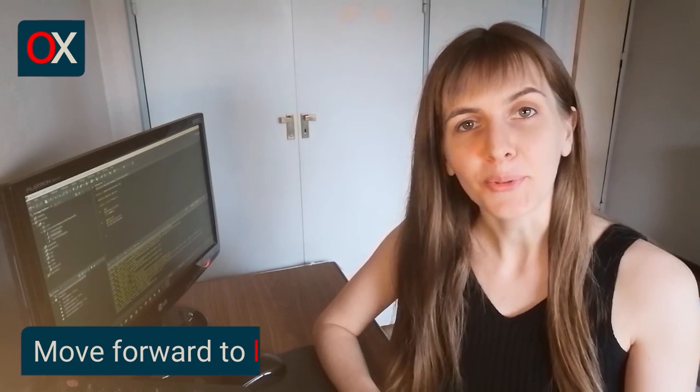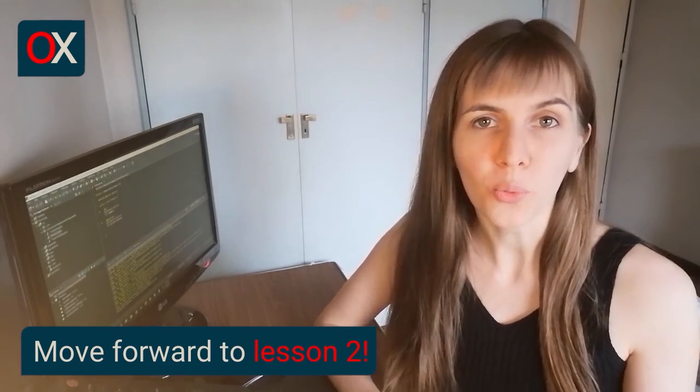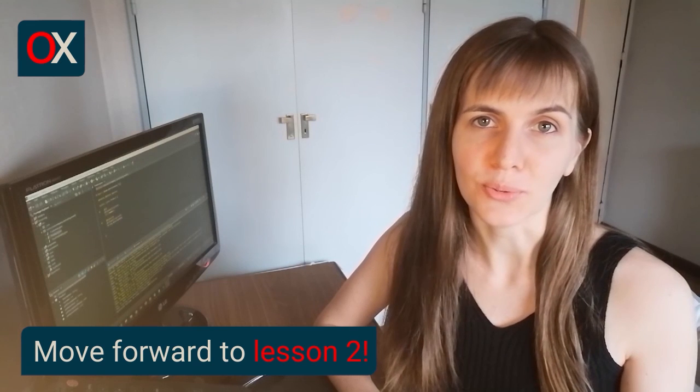Congratulations. You have created your first OpenShop application. Now you are ready to move forward to Lesson 2. And if you have any problem, please write us or just leave your comment and we help you out. See you in Lesson 2. Bye. Bye.